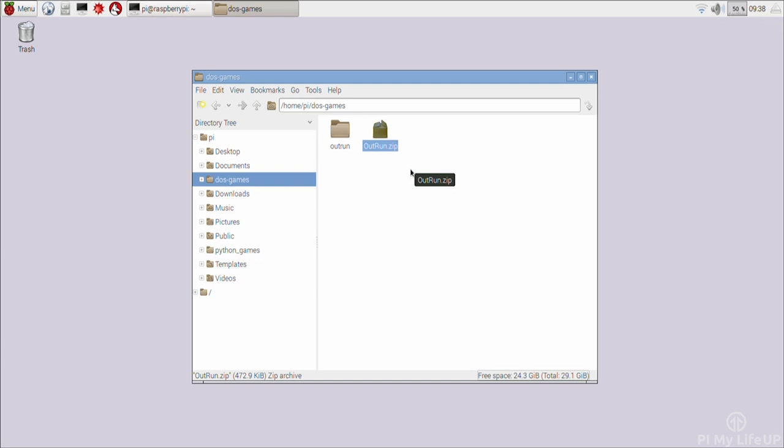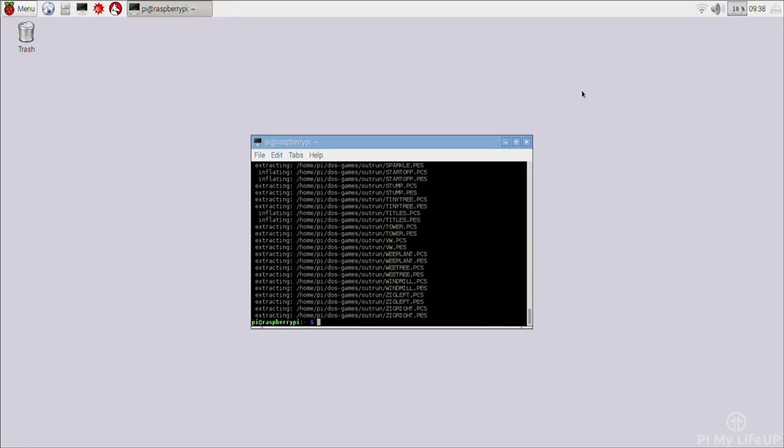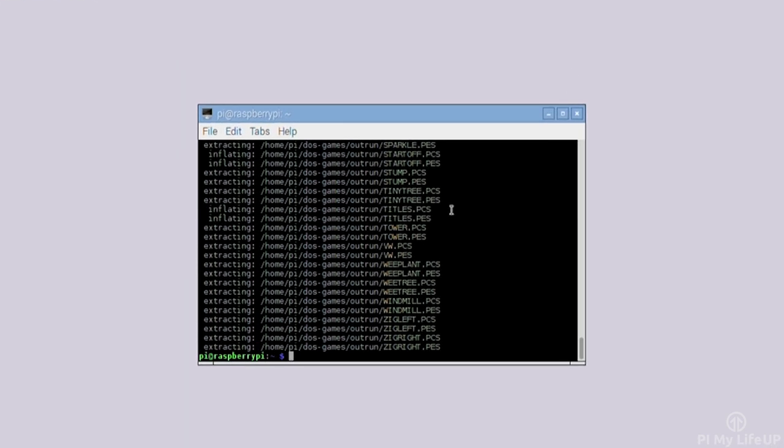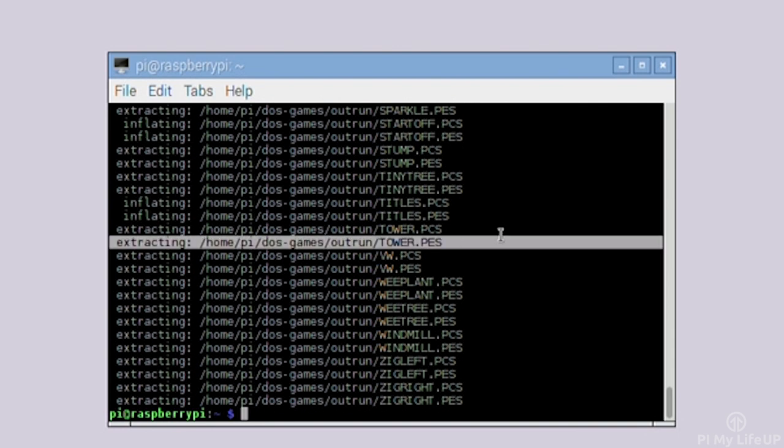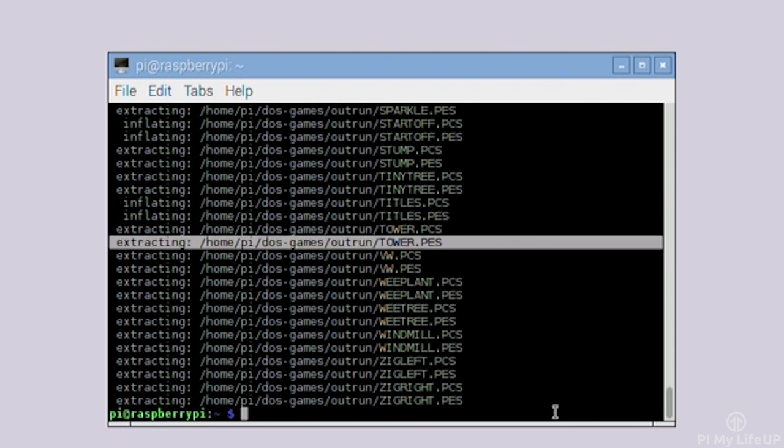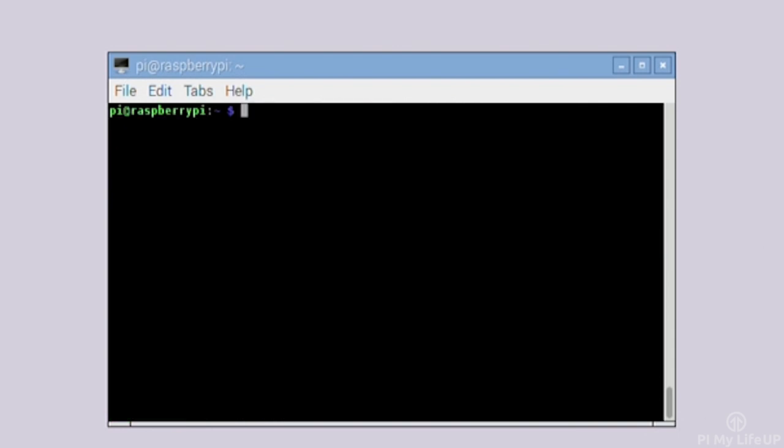Now for the best part of the tutorial and that is launching and playing the games you have downloaded. Once you have downloaded and unzipped the games running it is really easy. To do this you need to open up DOSBox. You can do this by simply entering the following into the terminal: DOSBox.